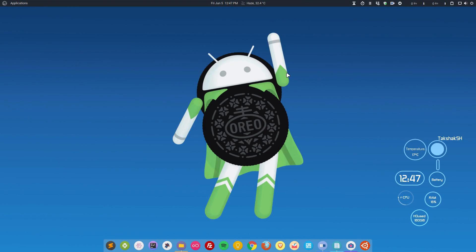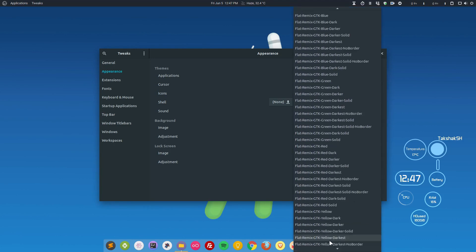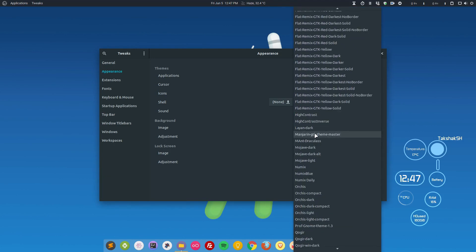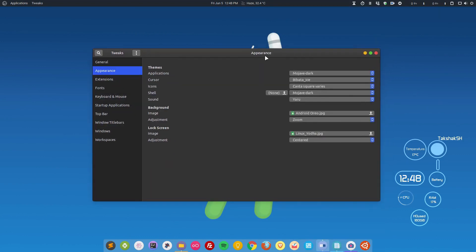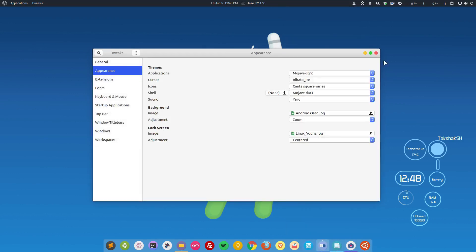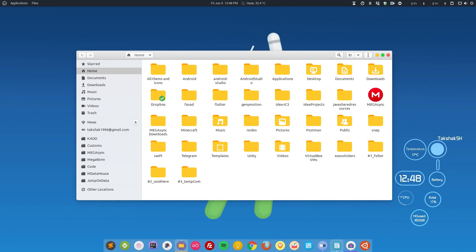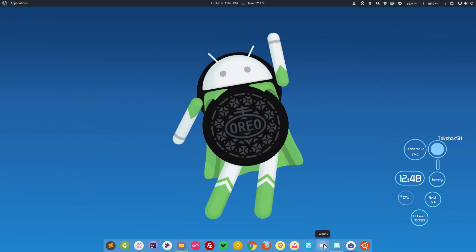Moving on to the last two themes, which are the best I have ever found on Linux because they apply to all aspects of your distro and make everything neat and clean. The first is Mojave Dark, inspired by macOS. Searching for Mojave Dark and applying it makes your distro look just like macOS. If you switch to the light version you can easily see the macOS resemblance.